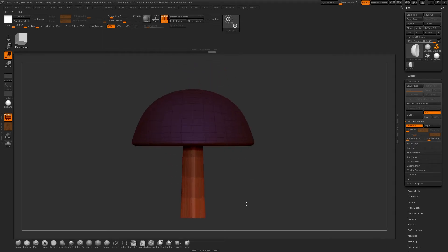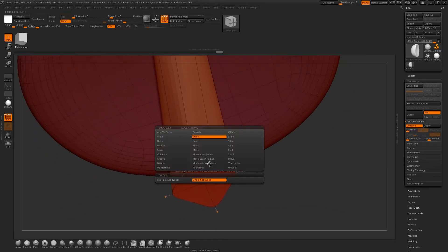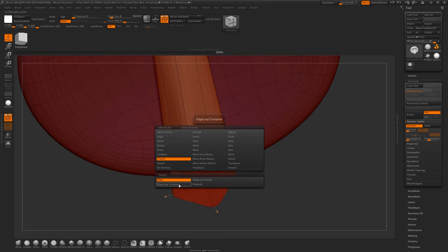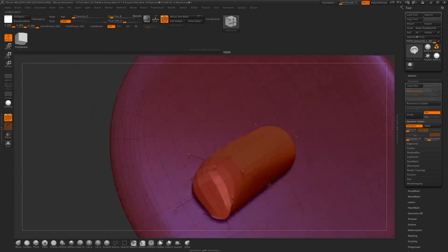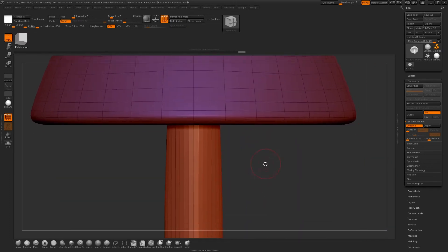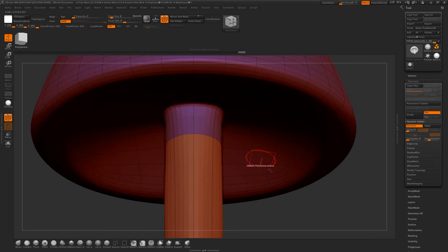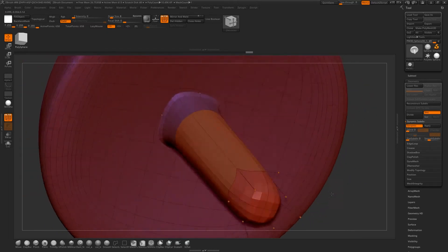These edges are creased, so I might remove that creasing. Just hovering over the edge, hold down space, go to Crease, then Edge Loop Complete, and if I hold down Alt I can delete the creasing on that — so I can have a little bit more control over that end. I'm going to do the same up here just to get a nicer taper, so that's all gone now.